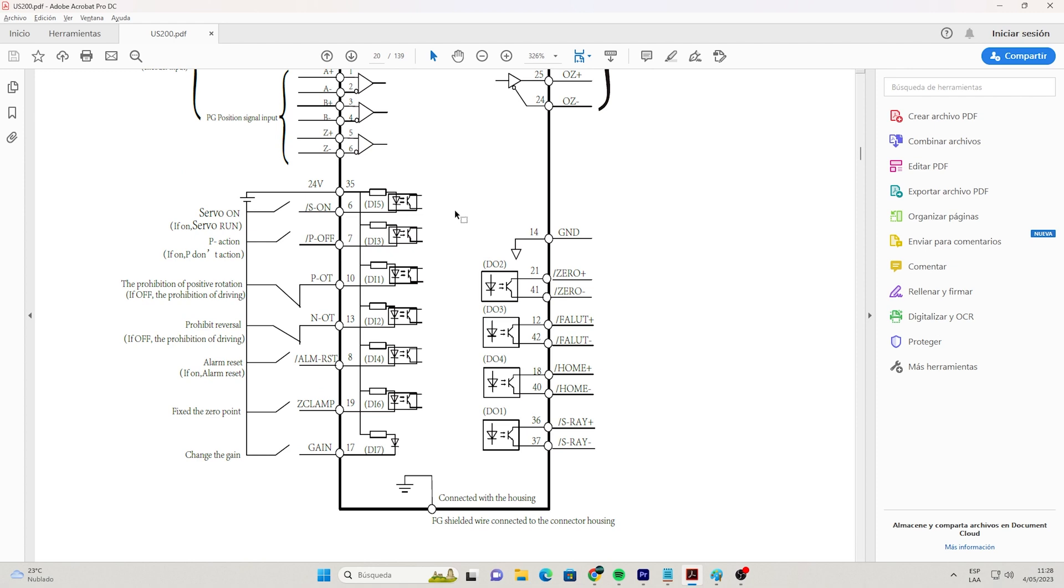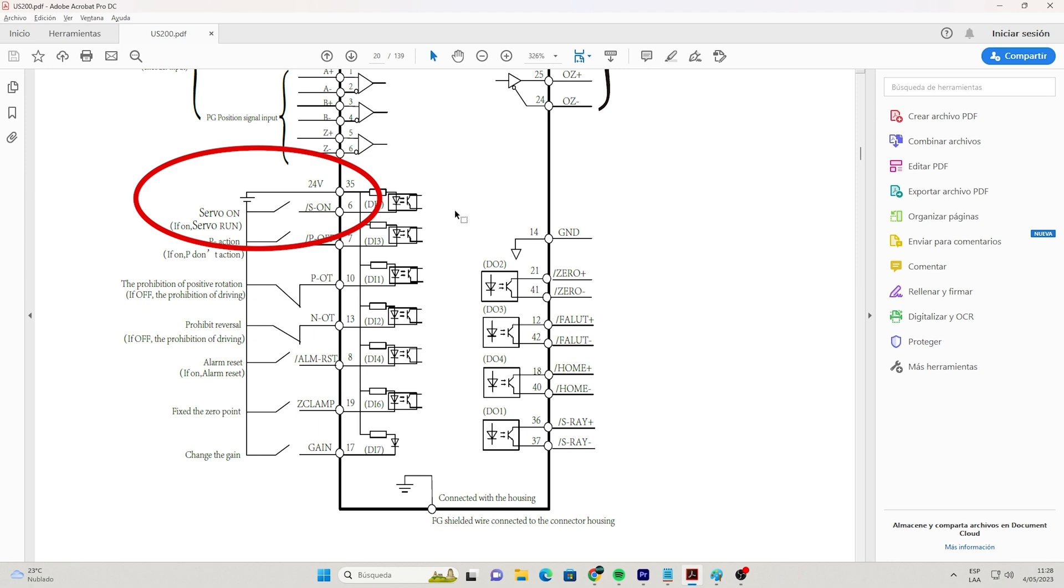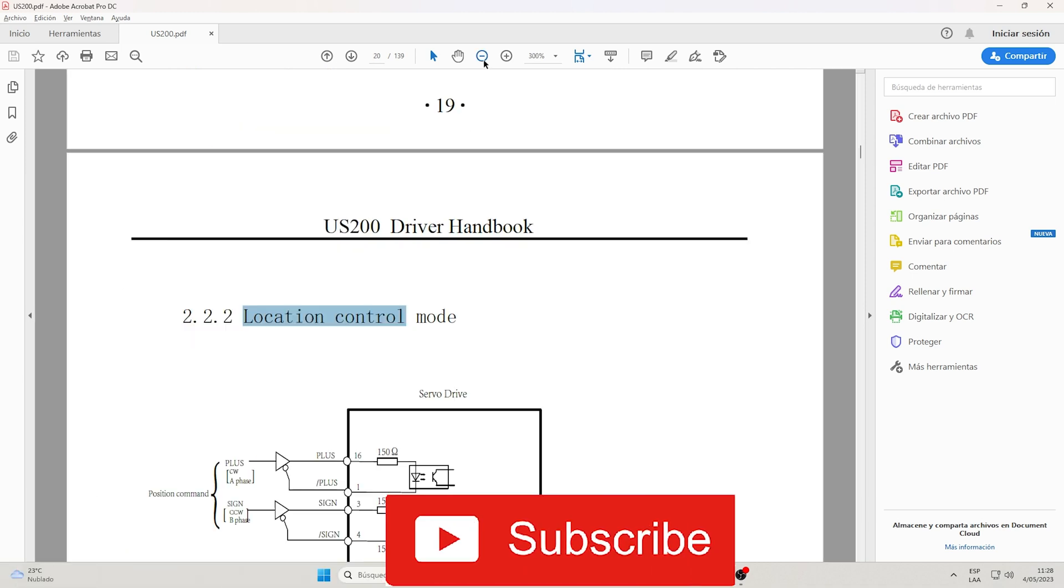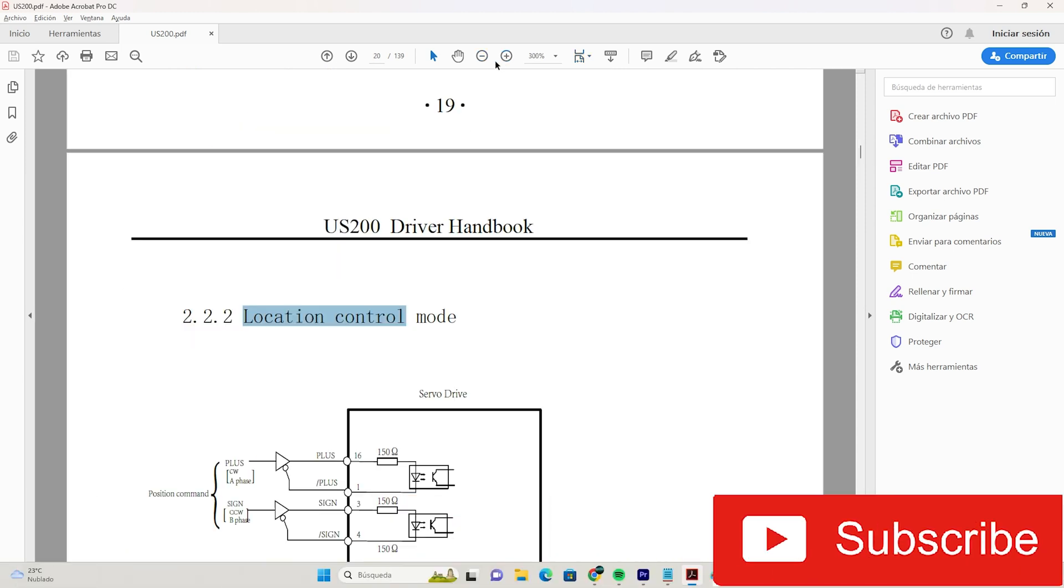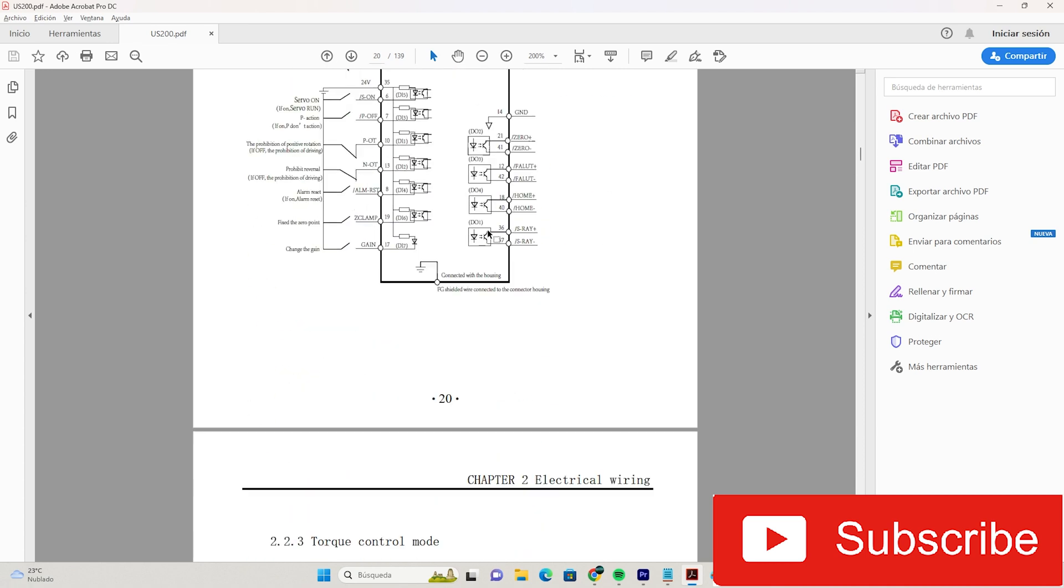We look closely at the power supply. We have that terminal 35 is 24 volt and terminal 6 is the activation in the ON state of the servo drive, which needs a negative to activate. We just need to feed it. Now we look for the servo drive control.